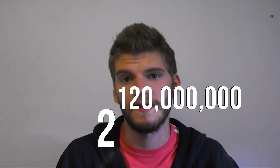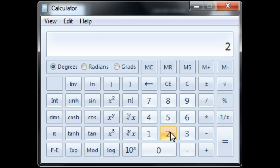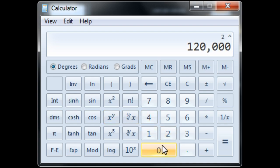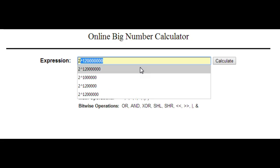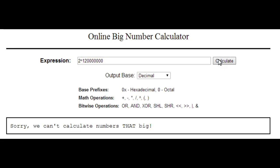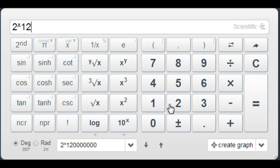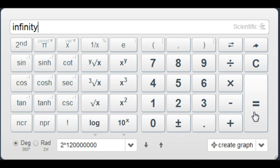Now we just need to figure out how many different combinations with that amount of bits there are. It's simple — it's just 2 to the power of 120 million. As you can see, our calculators refuse to calculate this number; it's too huge even for a machine. That's why you won't even try to imagine it.